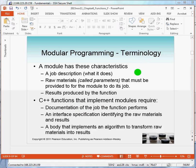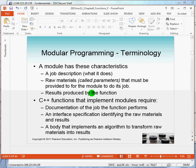Now, a module has these characteristics. It has a job to do. It has raw materials that it works with. We call those things parameters. And they must be provided in order for the module to do its job. And the module may produce results.